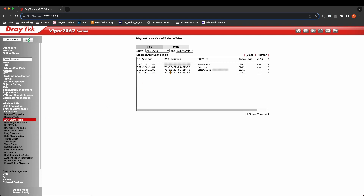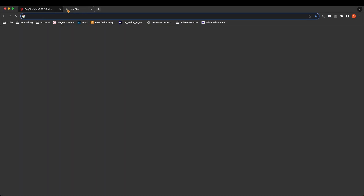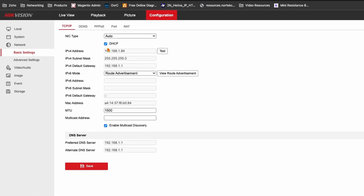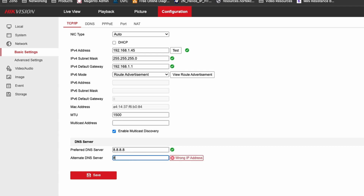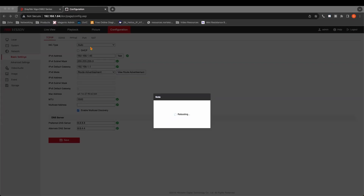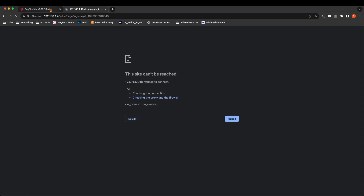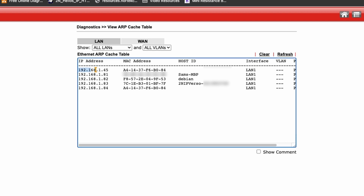In my DrayTek router, the ARP table is showing the camera on 192.168.1.84, which is in the DHCP range. I can log in, and at the moment the camera is set to DHCP, so I'm going to set it to 192.168.1.45 — as long as that address is free — which is a successful static address assignment away from the DHCP range. After the camera reboots, I can access the new address, log into the camera, and in the DrayTek ARP table it now shows the new IP address the camera is using.